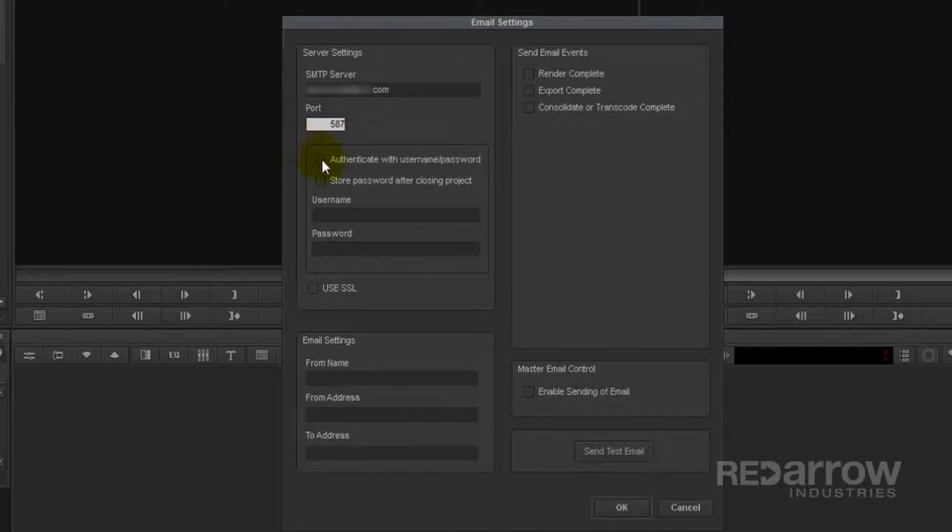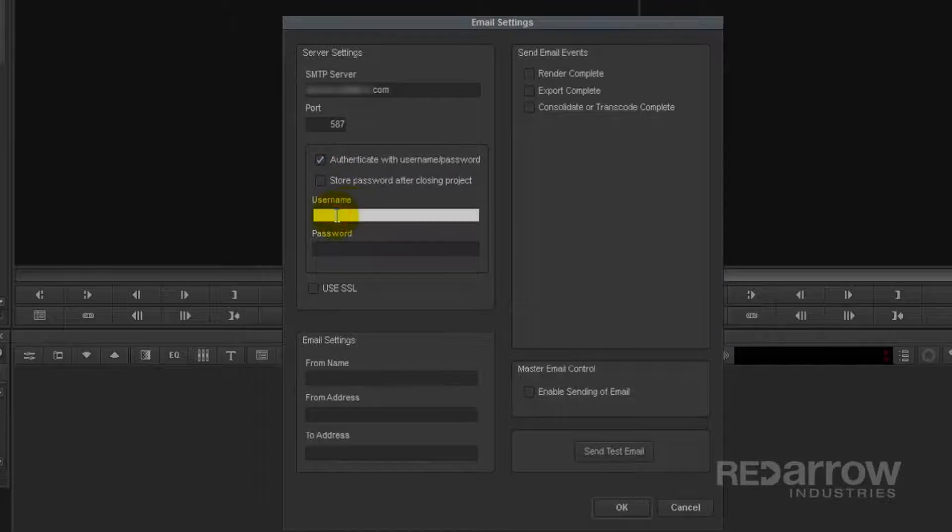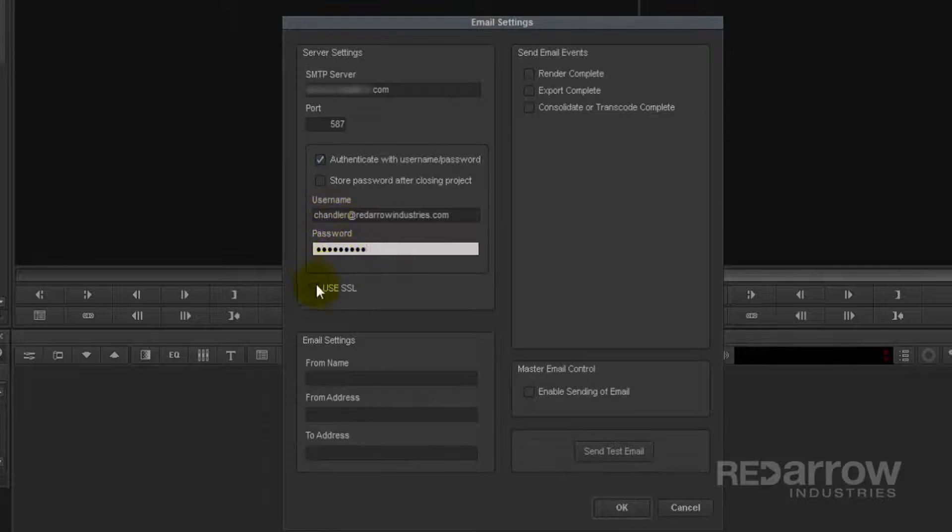Next, you'll want to check the Authenticate with Username and Password box and enter your email, username, and password. And I use SSL for my email, so I will check the Use SSL box.